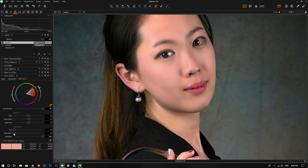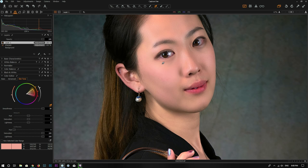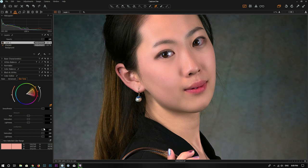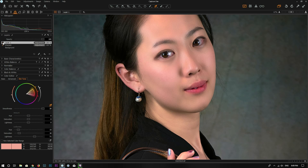The same thing applies to saturation: increasing saturation uniformity makes the saturation of the entire area match the color I picked. I can also change the hue, so you can create a very smooth look using the uniformity tool. Most of the time I don't use hue or saturation much — I mostly use lightness. So this is before and this is after.